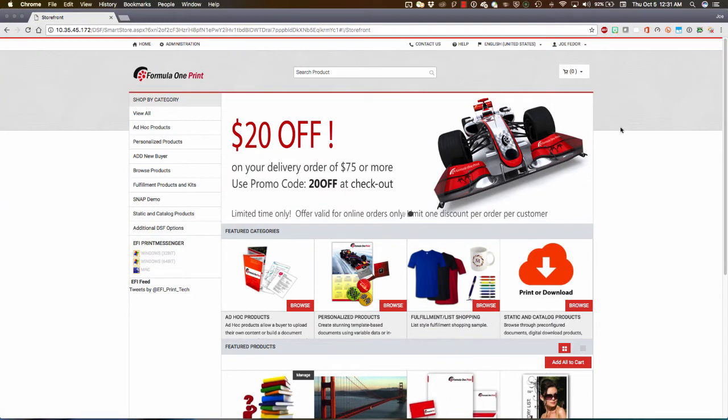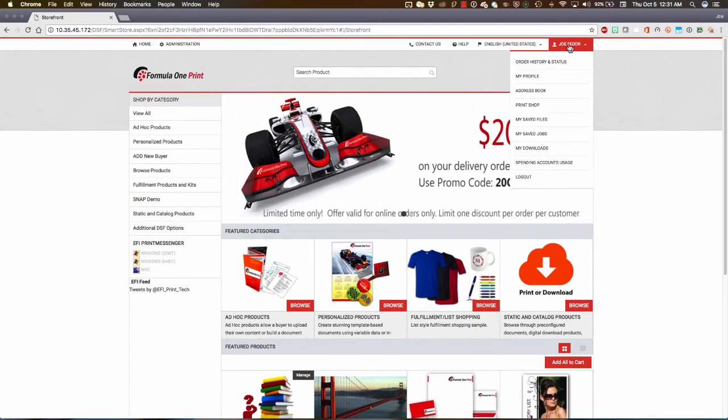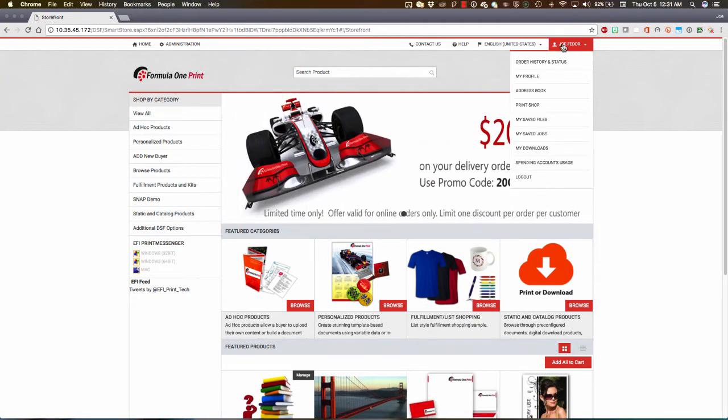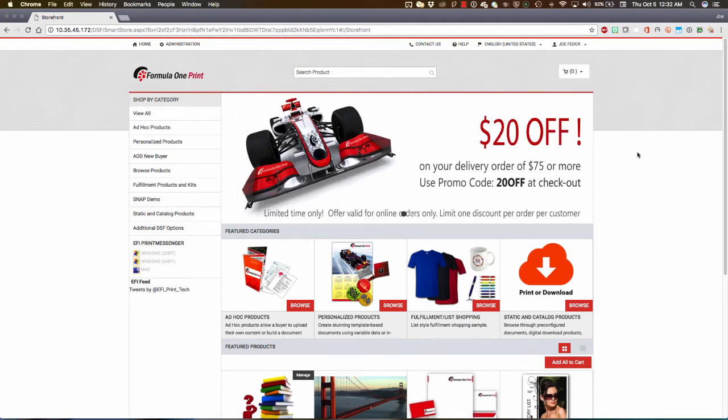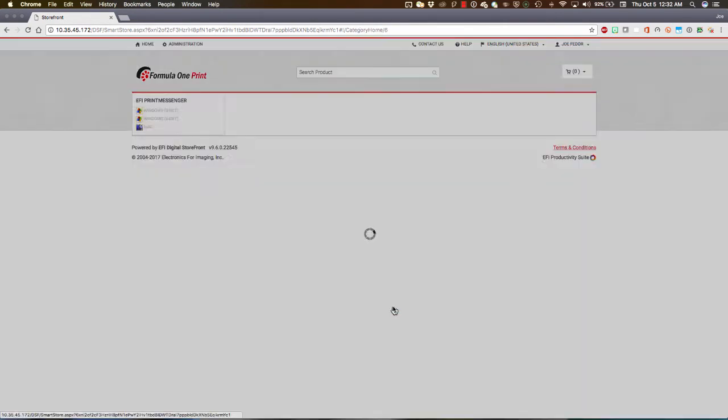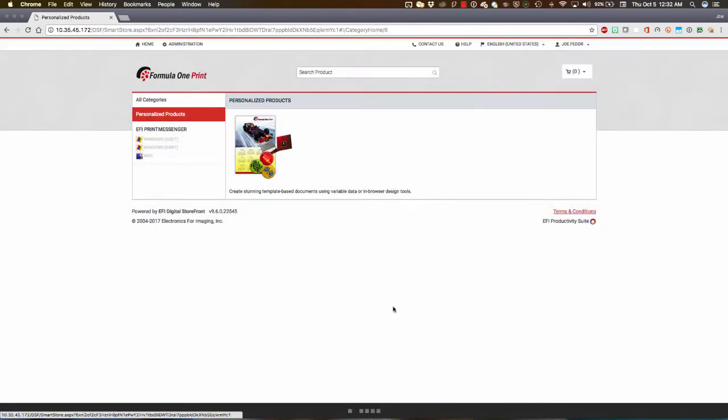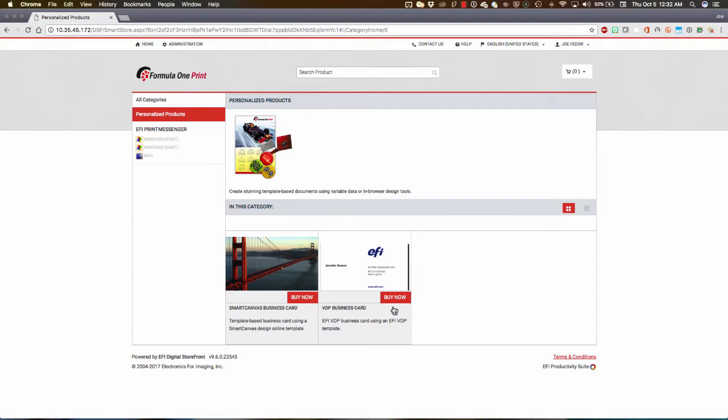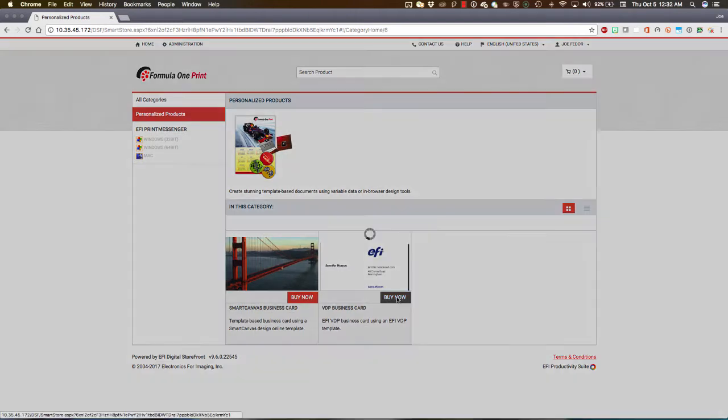Now, I'm logged in as myself. We see my name and my personal user menu up here. I'm going to go into personalized products, this category, and order a business card. I'm going to click on this business card product.